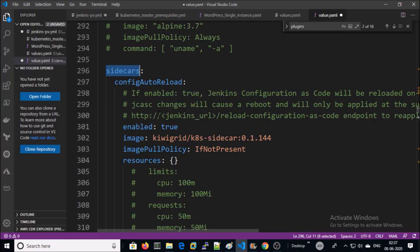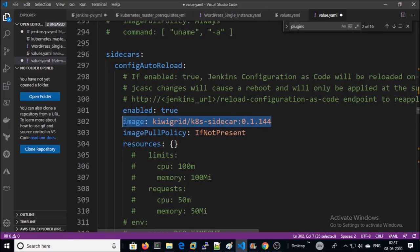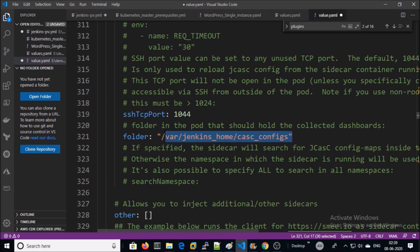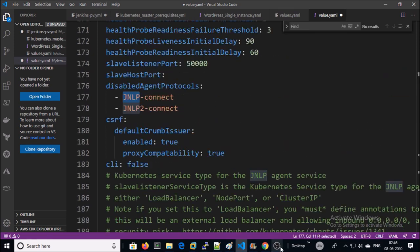Sidecar configuration is defined in this section. This is the image. This sidecar is being used for ConfigMap. Jenkins is storing and retrieving the ConfigMap by mounting this folder.